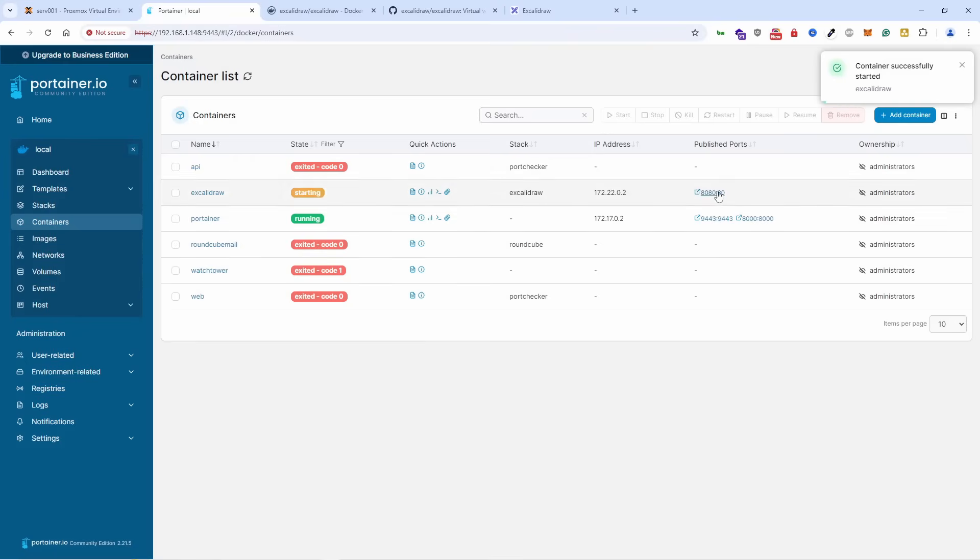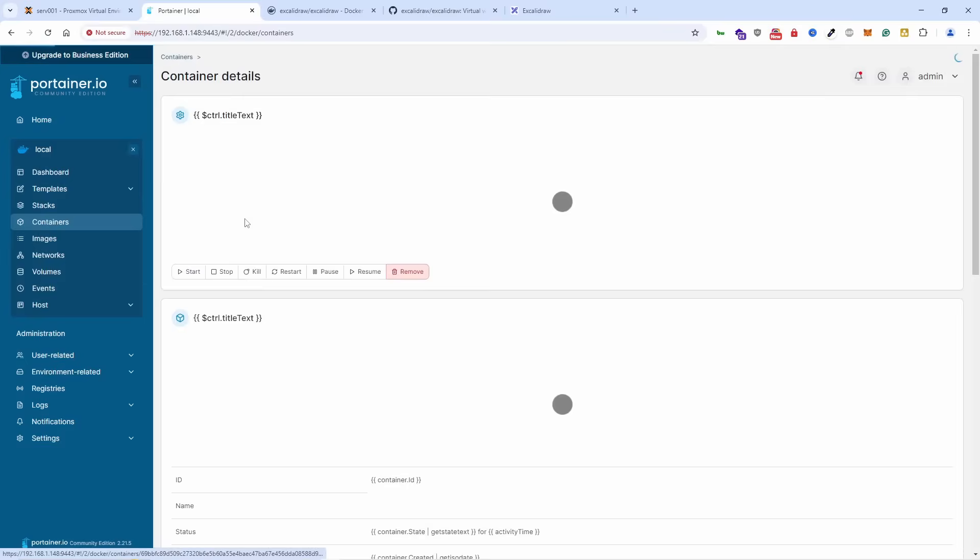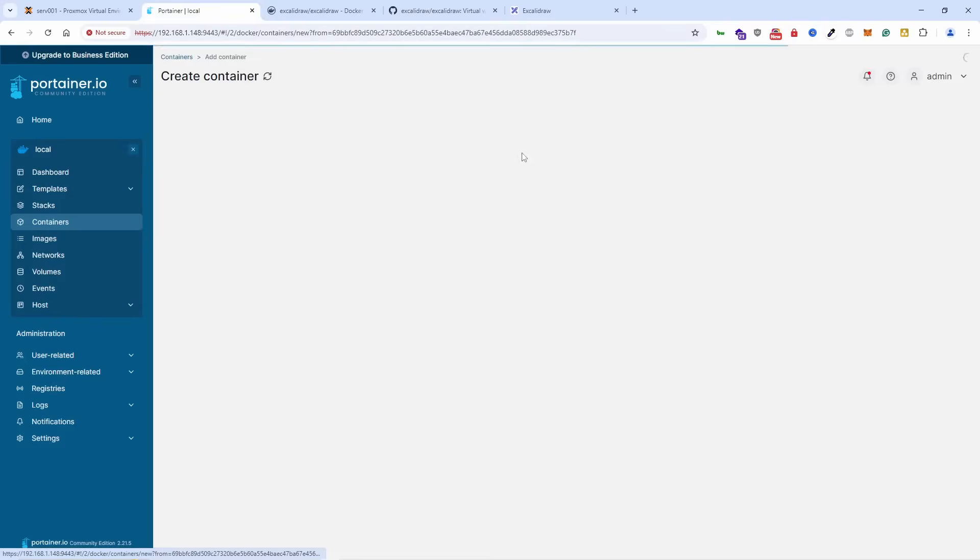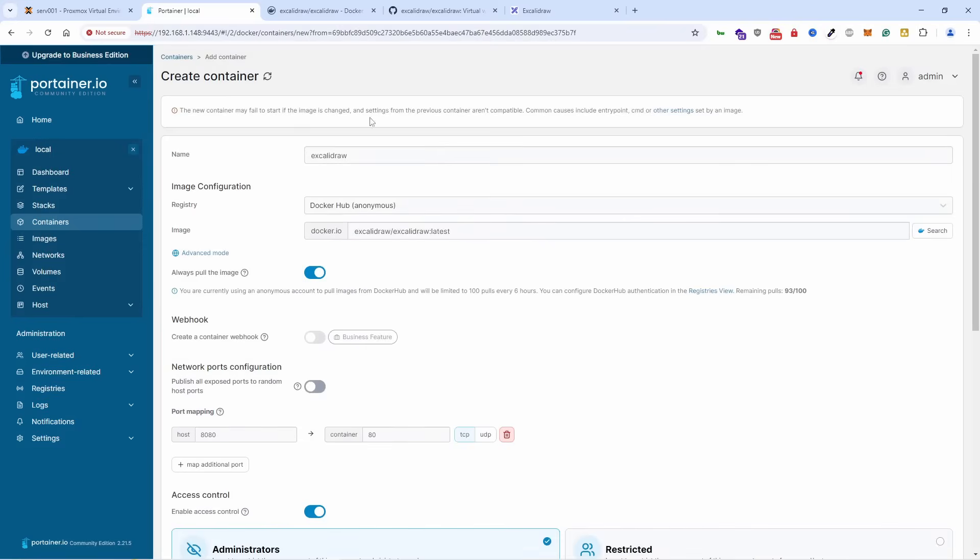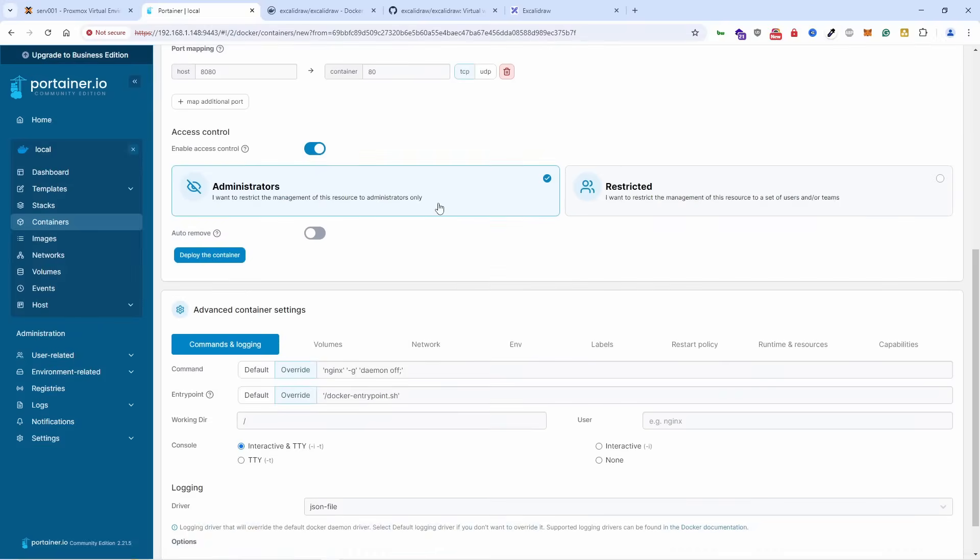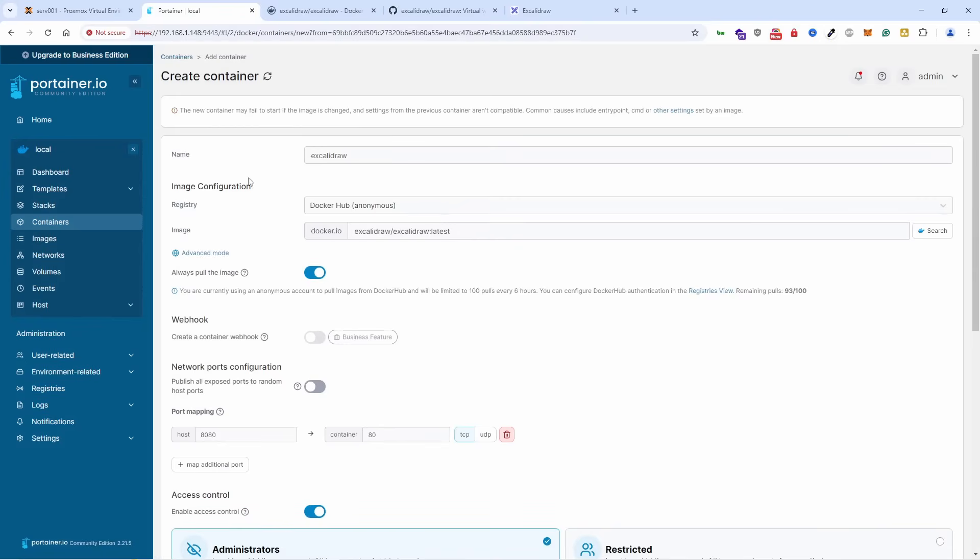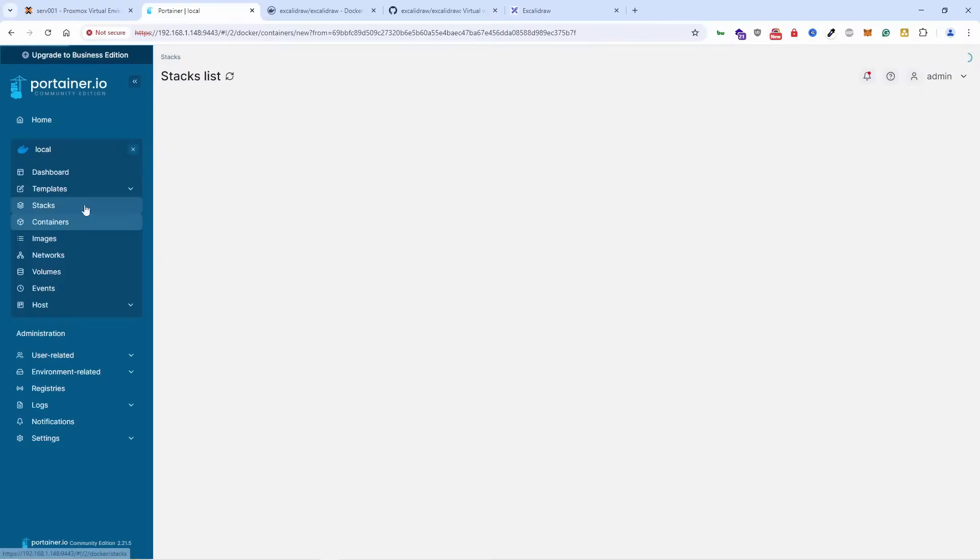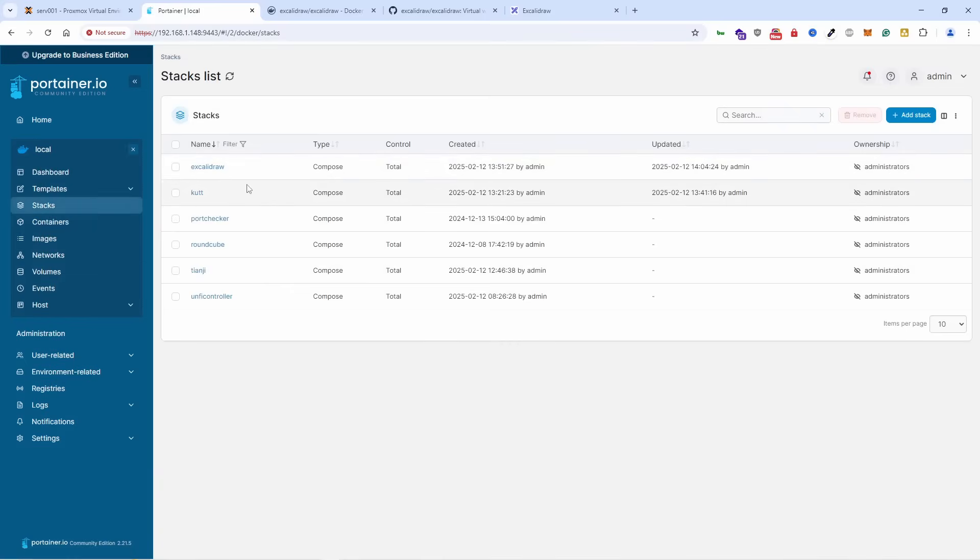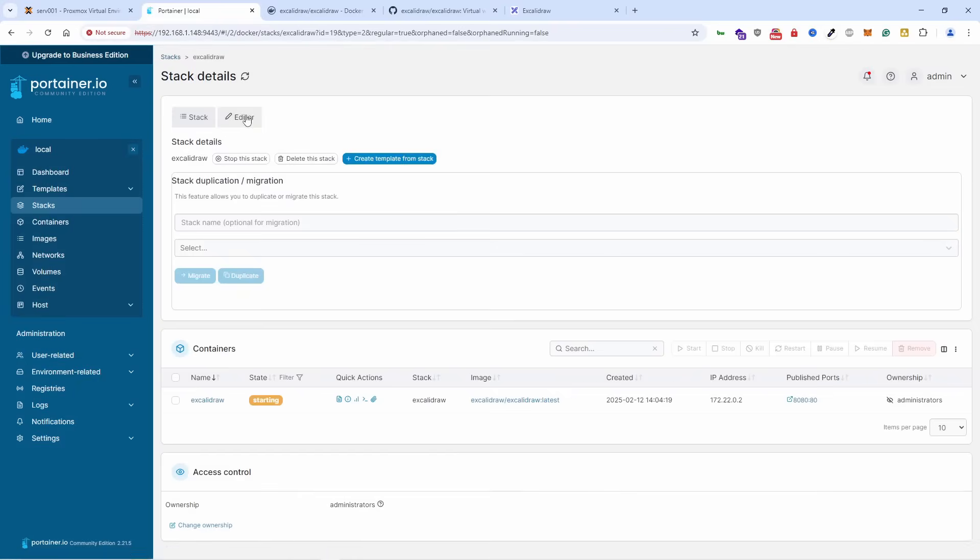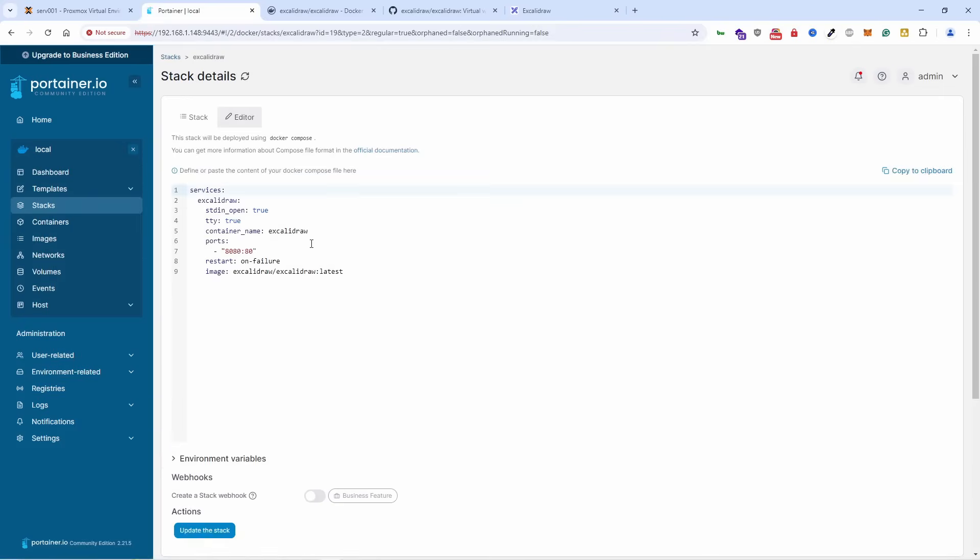Let's run it, let's start it. It should be already running. Let's go to Excalidraw, duplicate and edit so you can actually see what we're doing. I think we can find that in Stack. Here we go, Excalidraw editor.